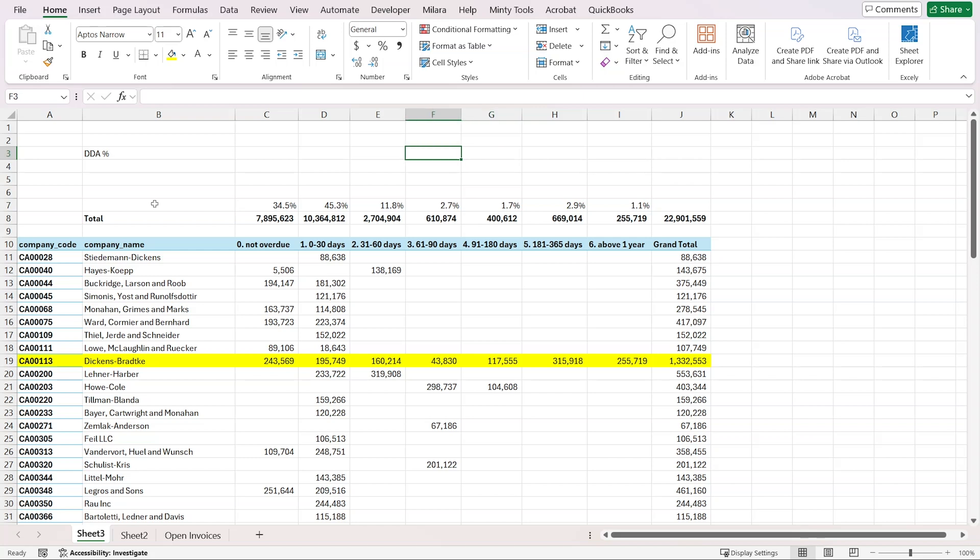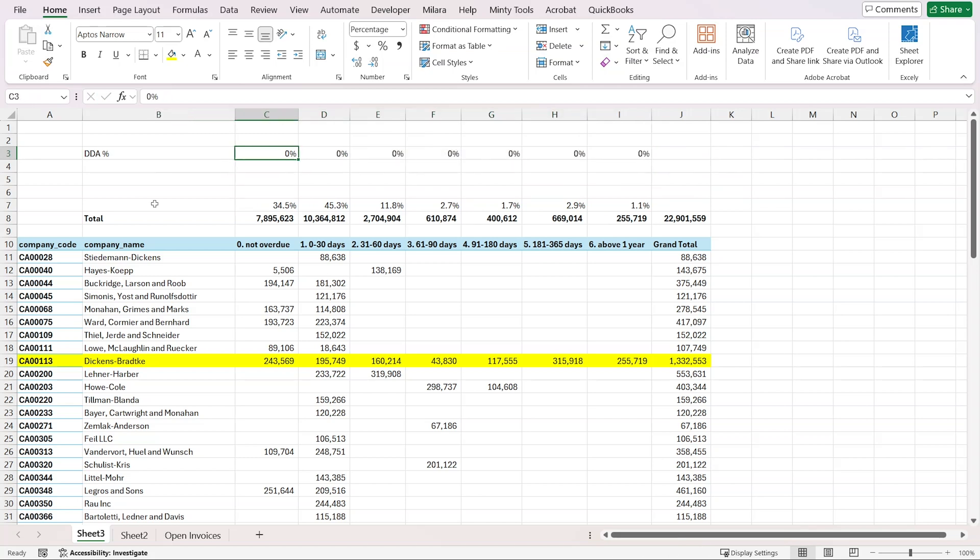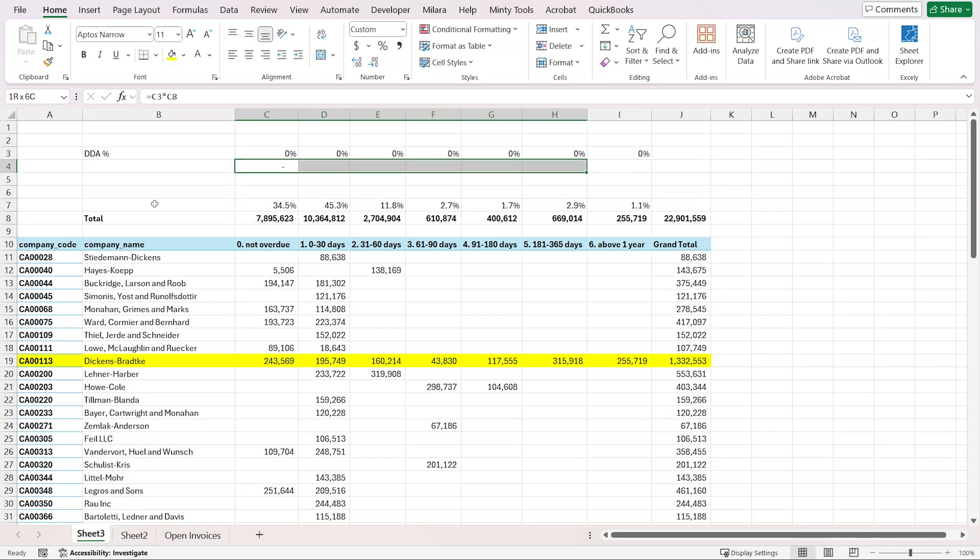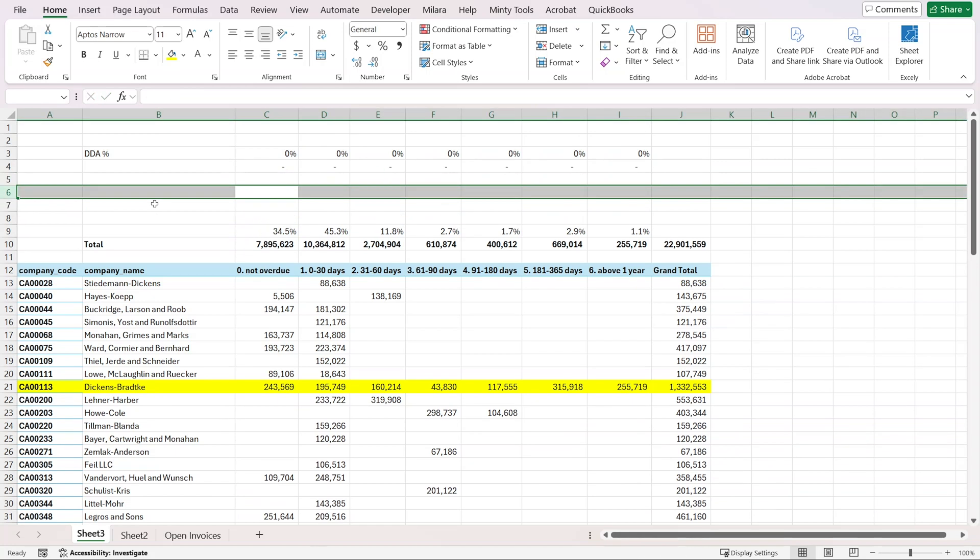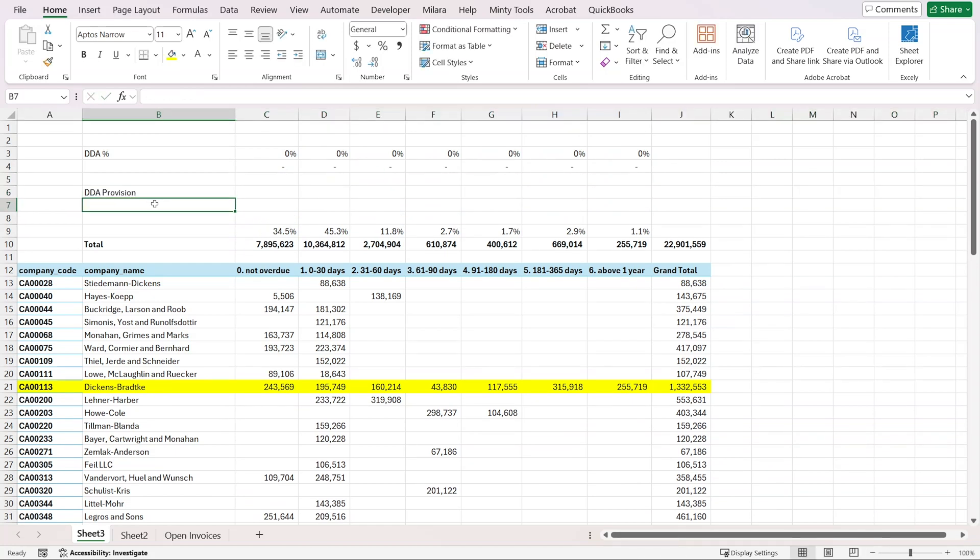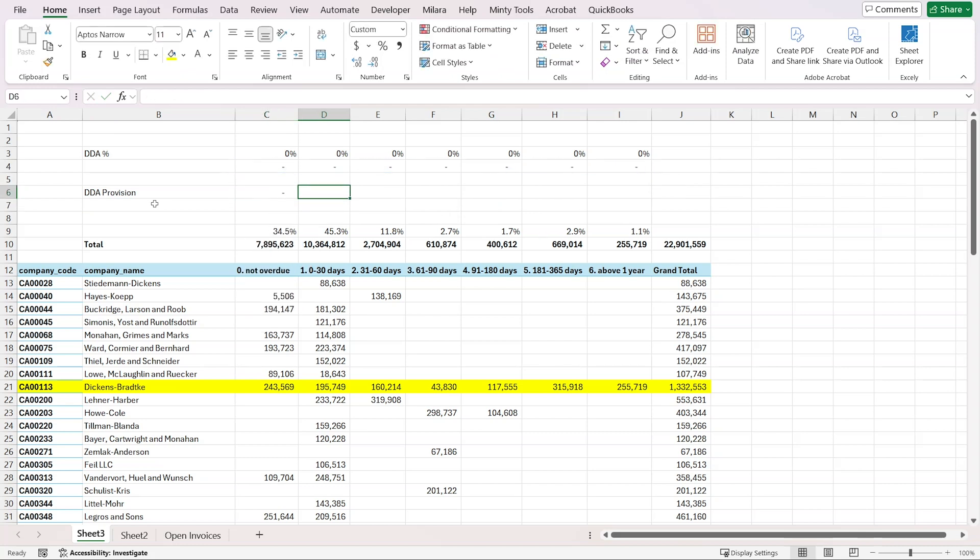We can say that we'll have 0% provision for our not overdue. Let me do those calculations: this multiplied by this total. Copy that to the side. And here we'll have DDA provision, which is going to be the sum of those. Now let's go ahead and assign percentages.